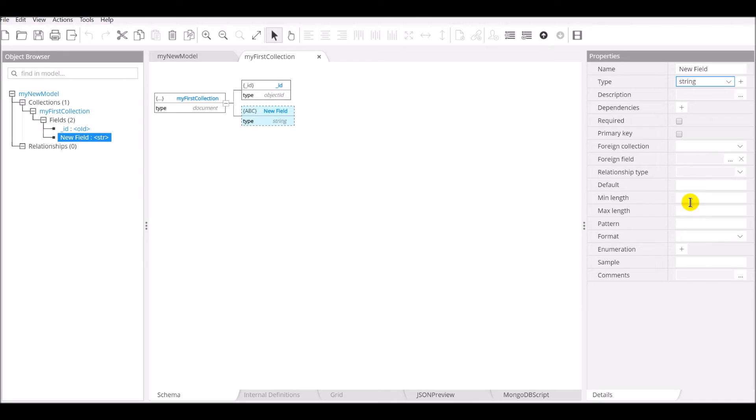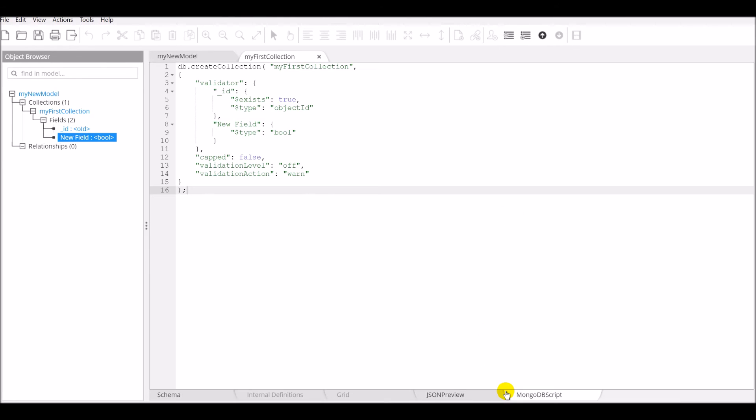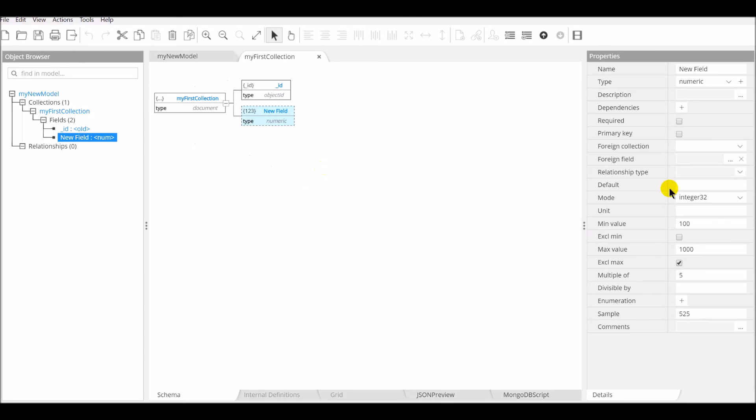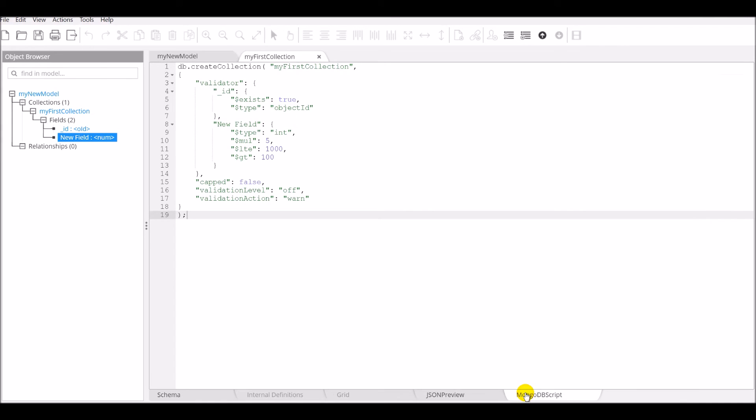All of the constraints created in the properties pane and supported by MongoDB version 3.2 and up will be used to dynamically generate the MongoDB script. For example, if I take a numeric field, say that it needs to be an integer between 100 and 1000 and a multiple of 5, here's the MongoDB script that will be generated using the aggregation pipeline syntax.